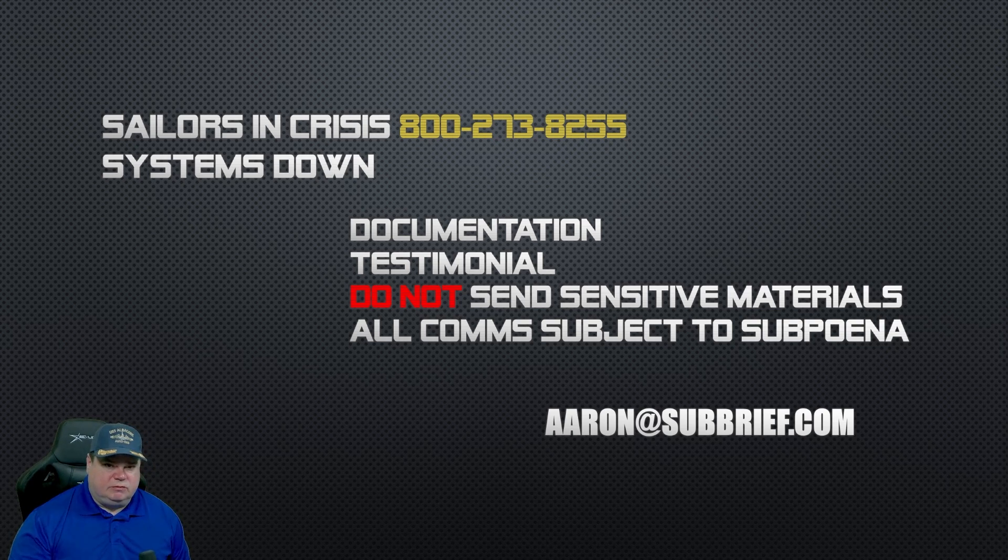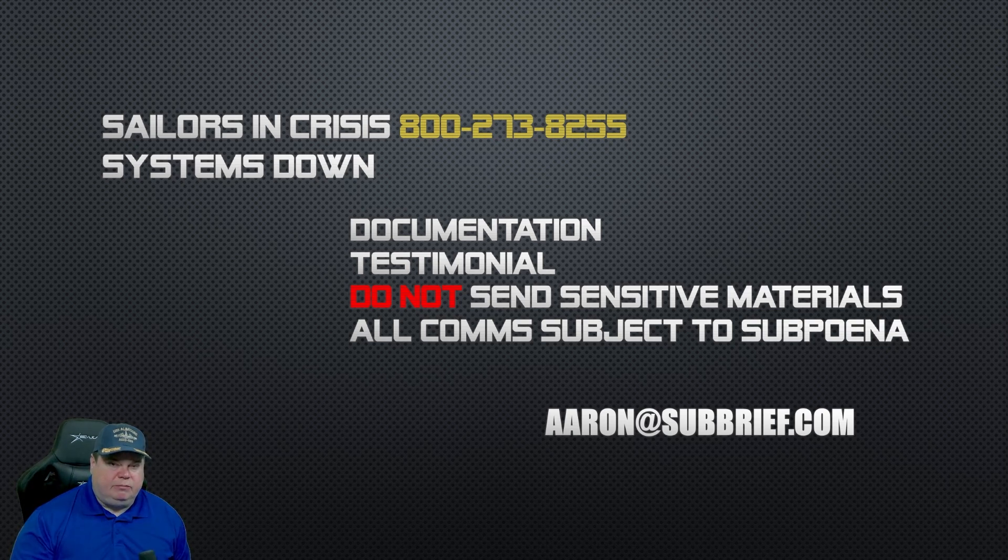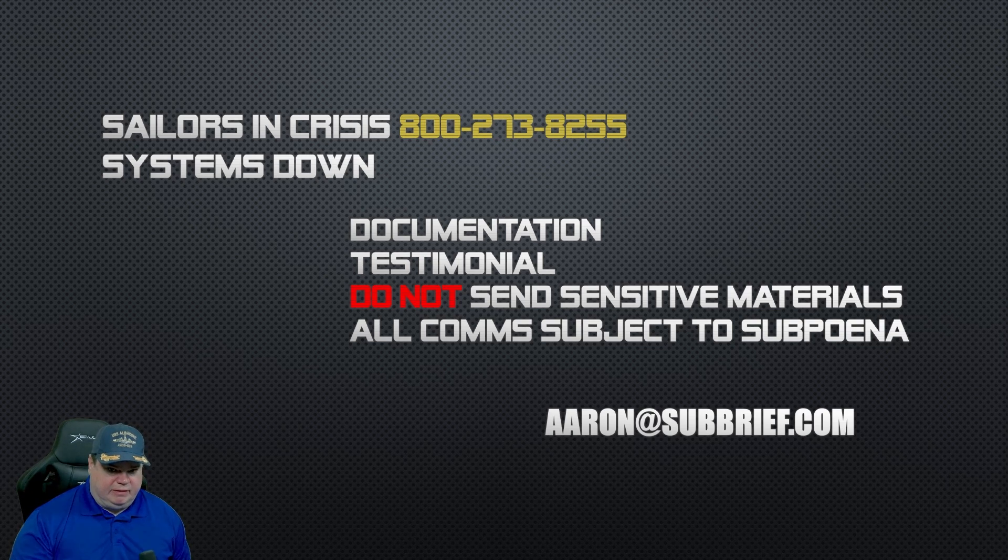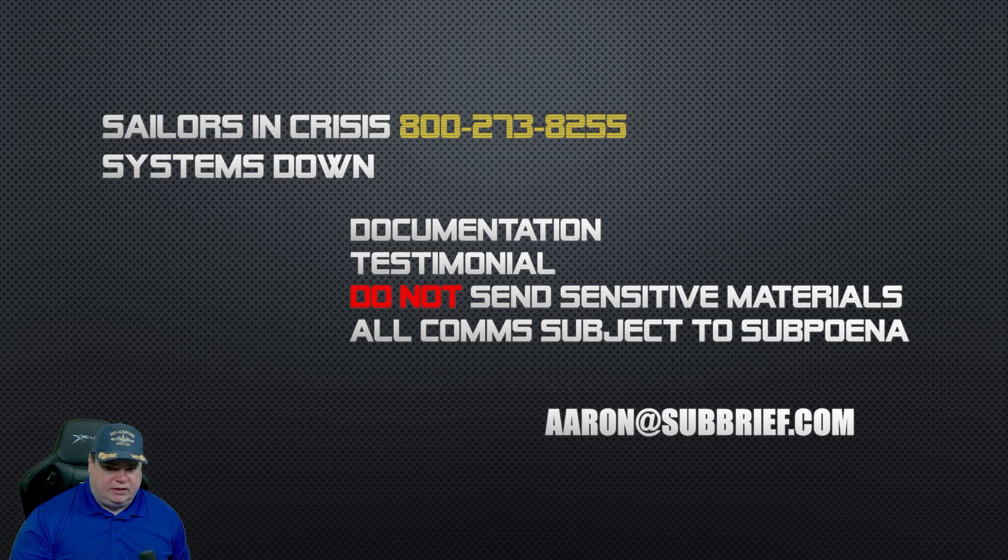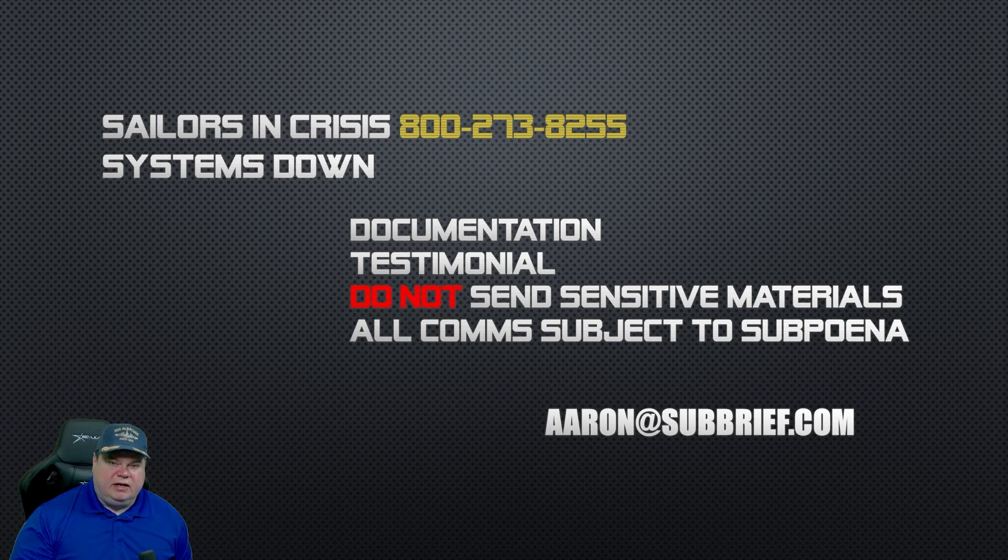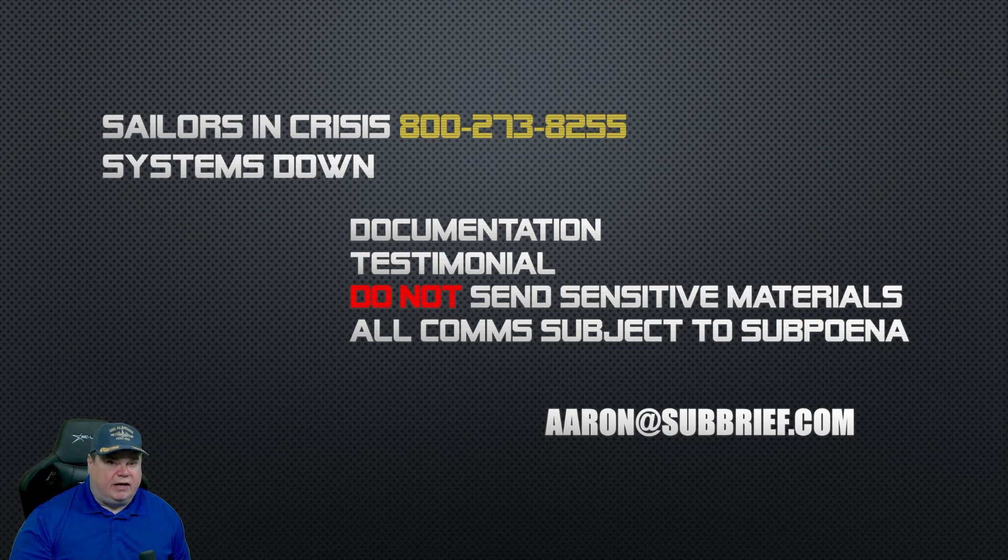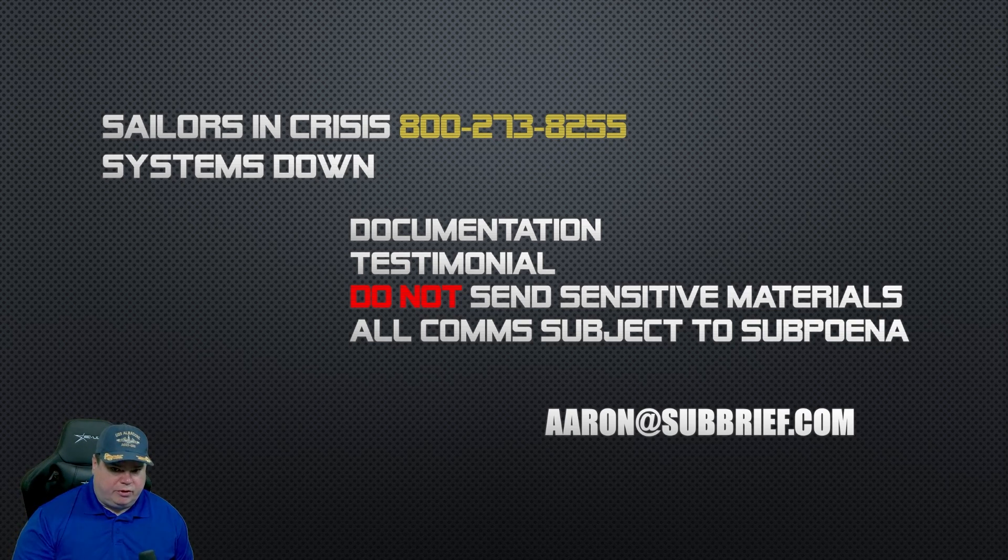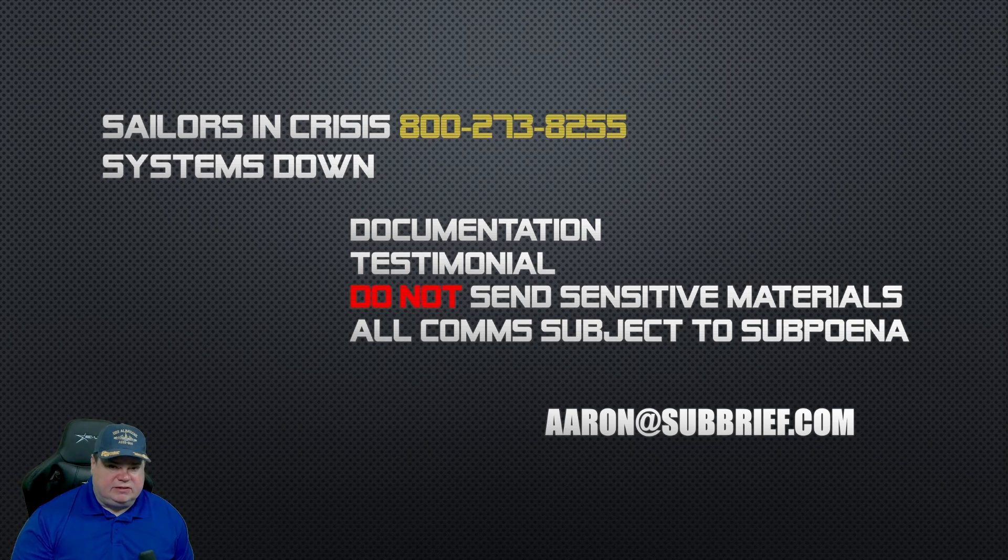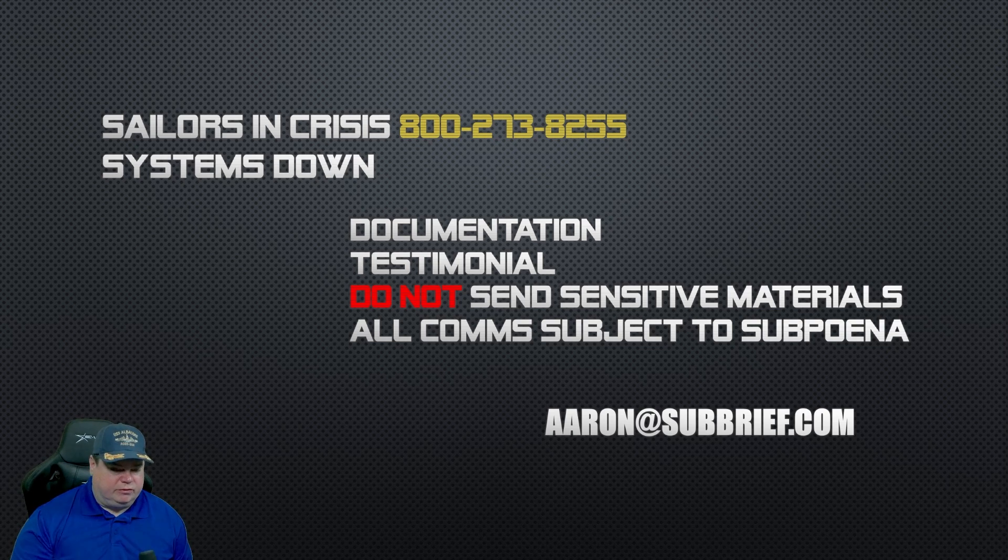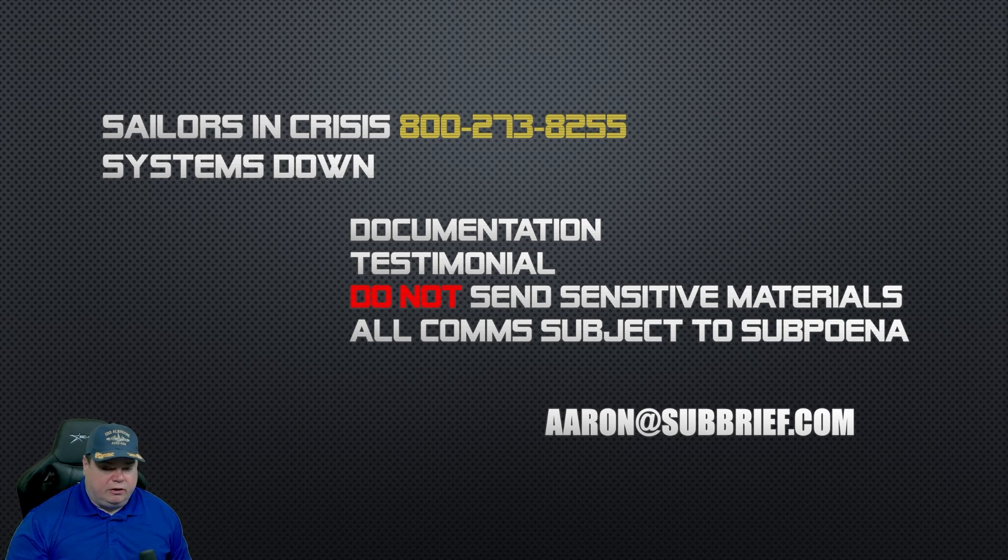The second thing that is disturbingly consistent are the number of weapon systems and engineering systems that do not operate on our ships despite being deployed over and over again. So if you are a sailor that has information on any one of these topics about medical personnel denying further examination for sailors in crisis and putting them back on the watch bill when they're clearly in distress and cannot perform their duties, I need documentation. You got to send me something other than your story and your testimony. I'll still collect your testimony because I do want to talk about this publicly, but you need to send me something with some sort of documentation, whether it's a photo or whatever.